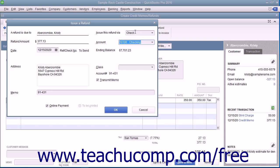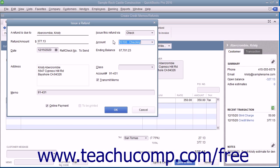Within the window that appears, select the account used to withdraw funds for the refund check and enter any other information needed for the refund into the fields shown. Then click the OK button to continue.